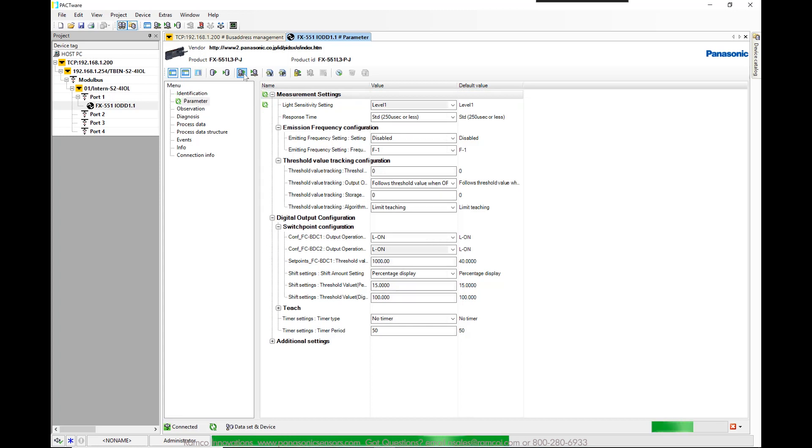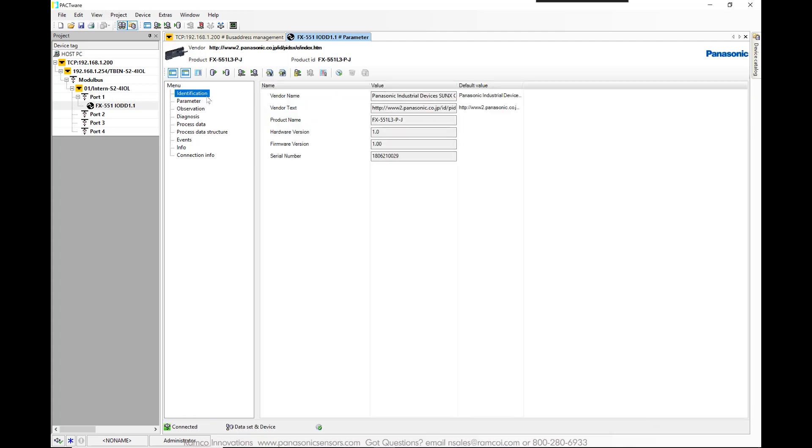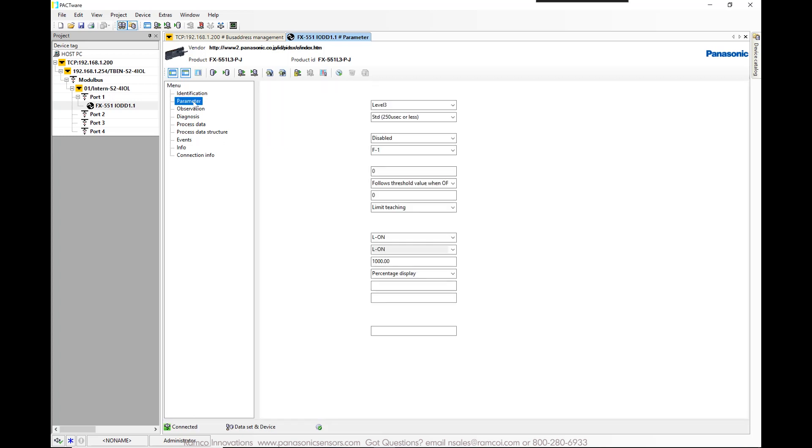There is quite a lot of information that you can get from the sensor. This screen shows the part number of the sensor along with serial data, hardware, and firmware versions.